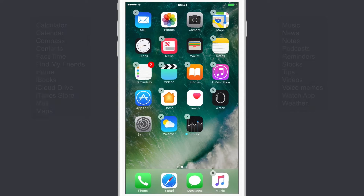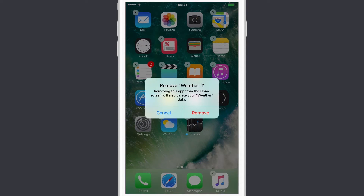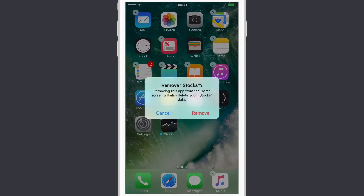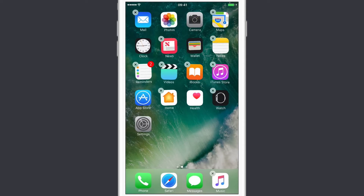To delete them, it's exactly the same as a standard application. For instance, to get rid of Weather, I just tap on the X. Removing this app from the home screen will also delete your weather data, which is fine. And Stocks as well — tapping that removes the Stocks data.